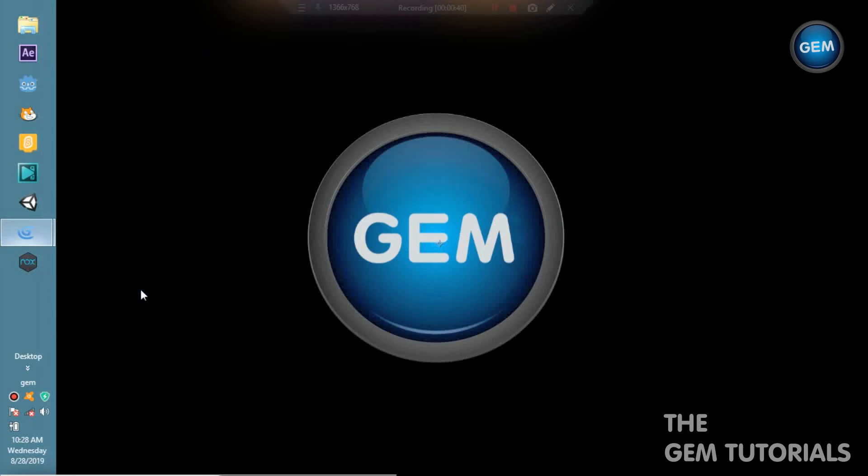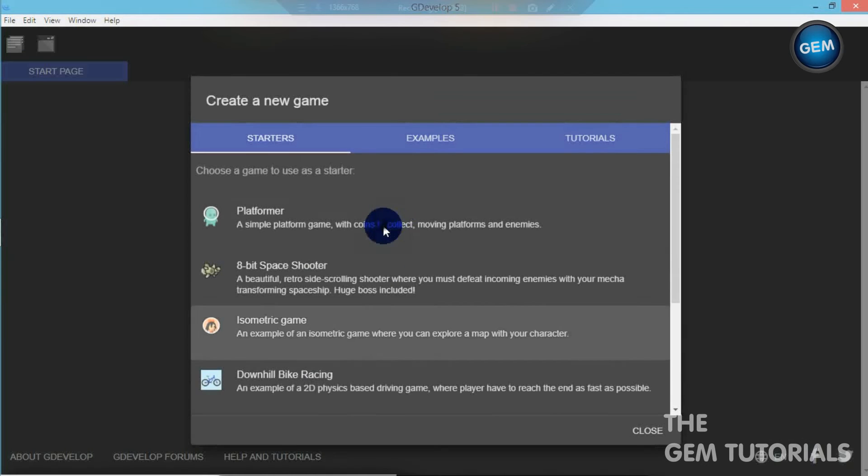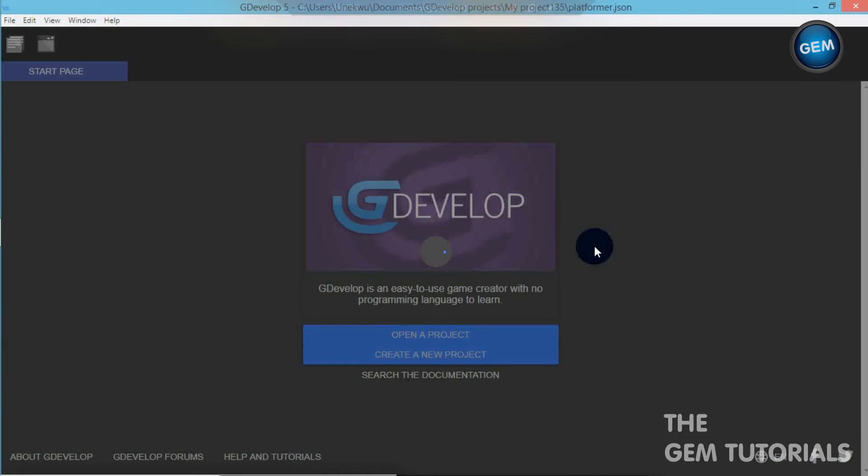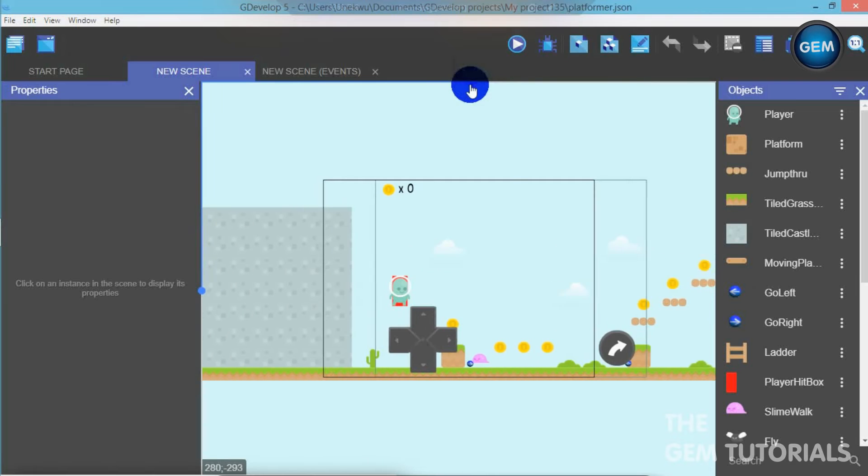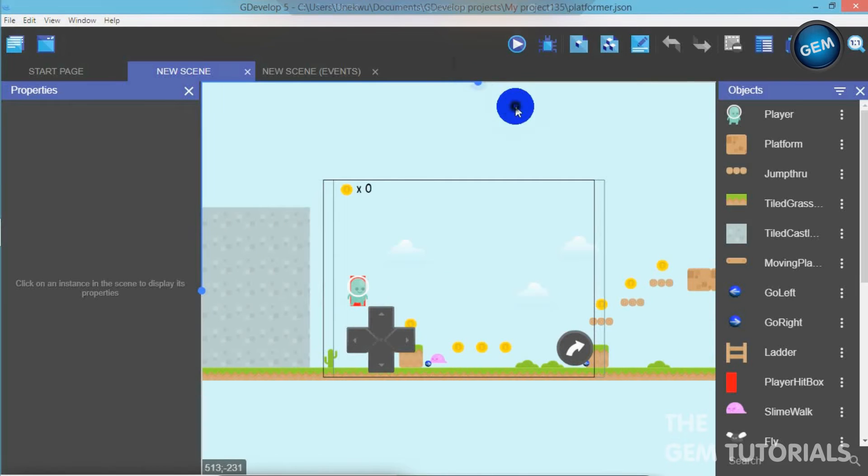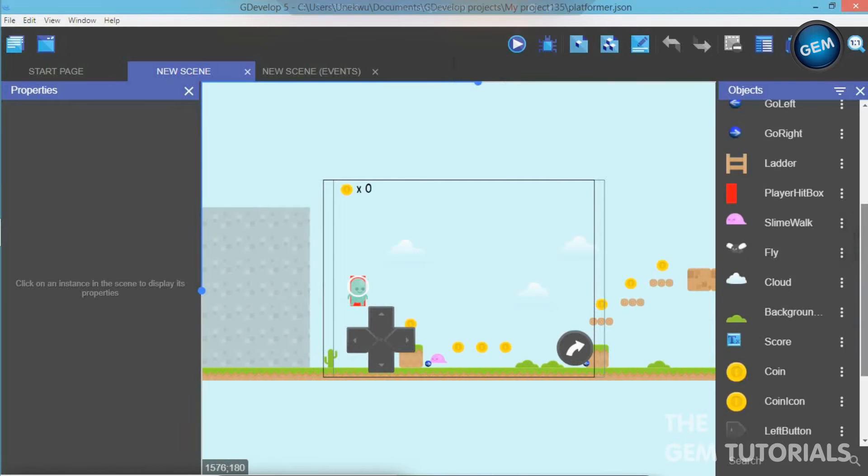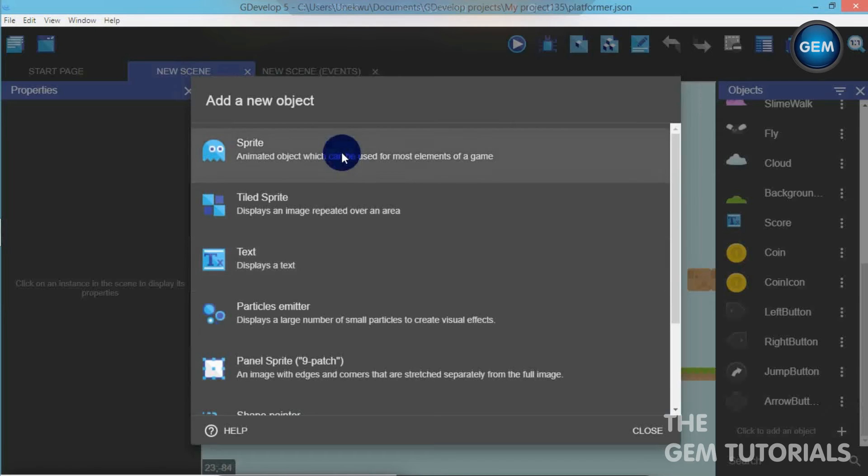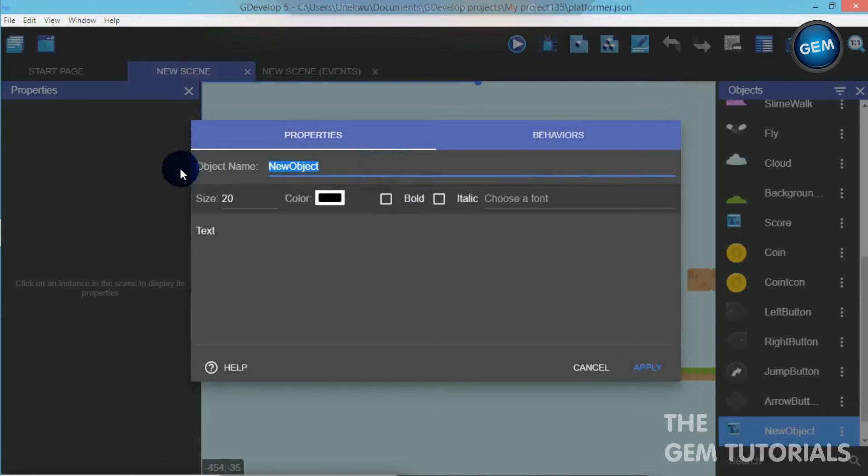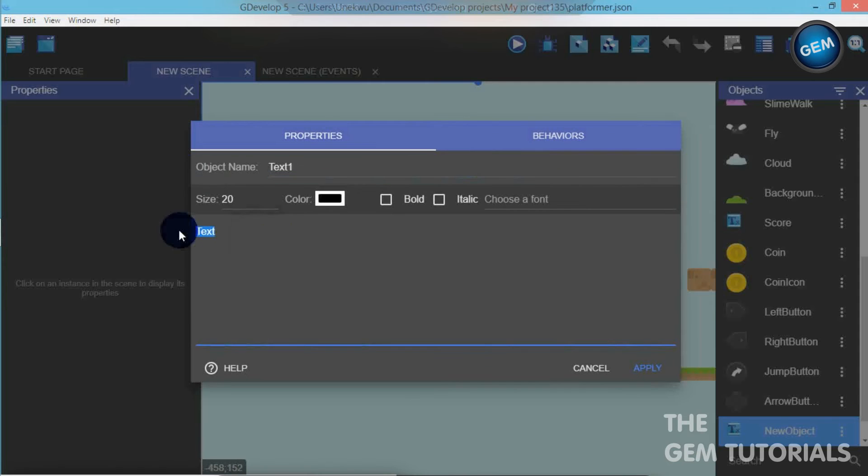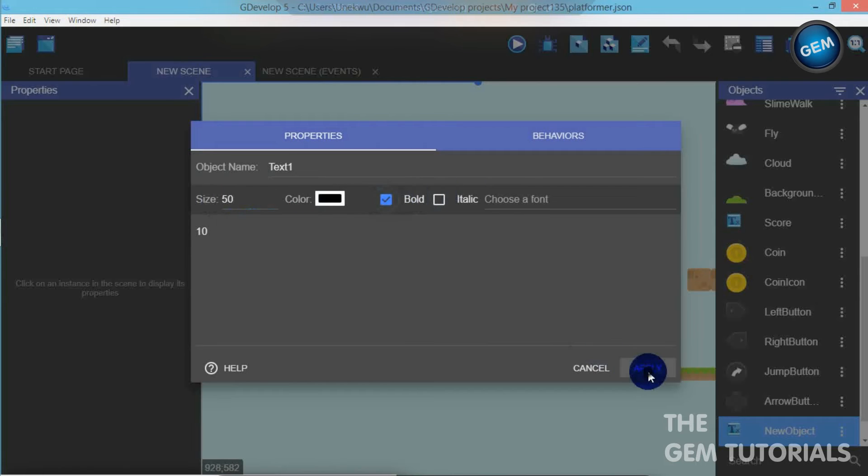Okay, I will open a project. Create a new project, platformer. So in this tutorial, I will start my countdown timer from 10. Later along the line, I will show you how to actually change that to take it to higher numbers. First of all, let's add an object, text. Let's name that text 1. Text, we can set that to 10, size 50, bold, and apply.